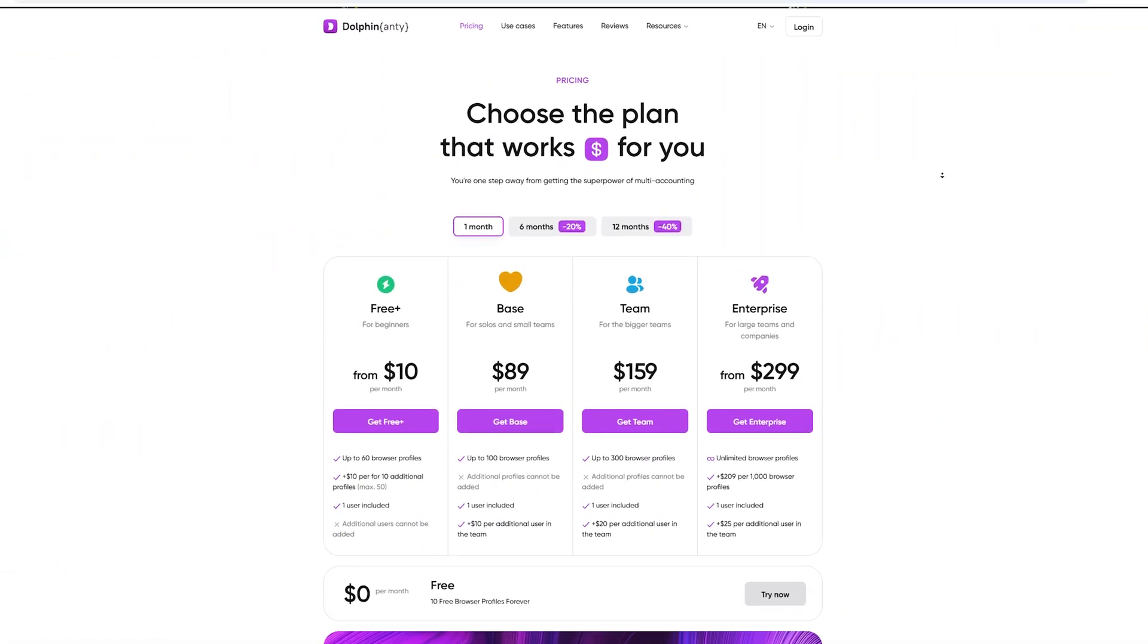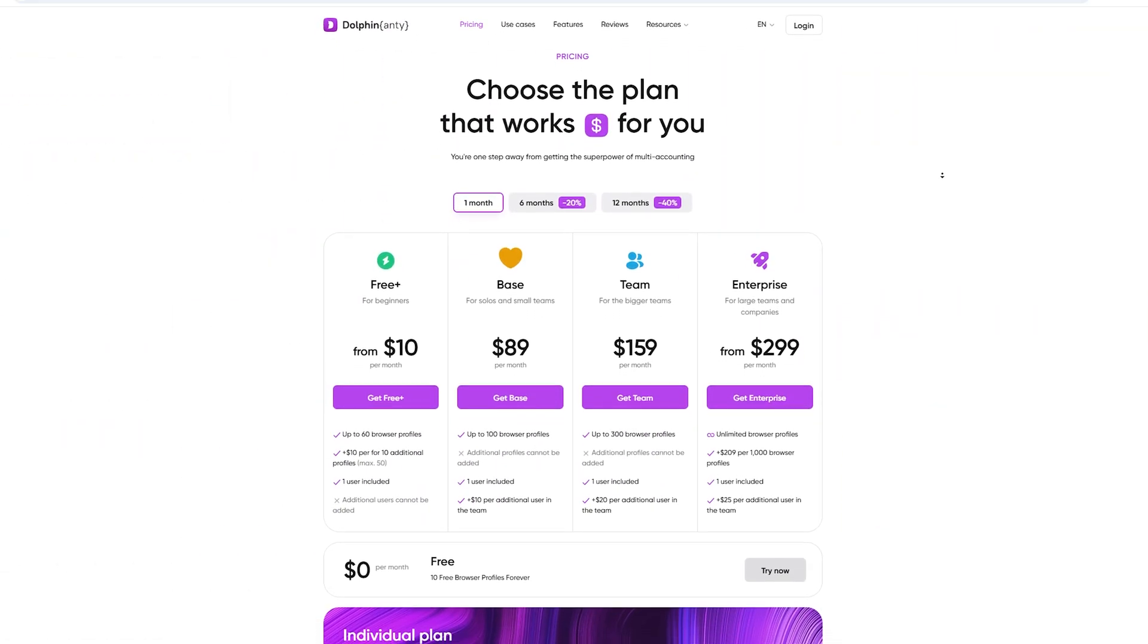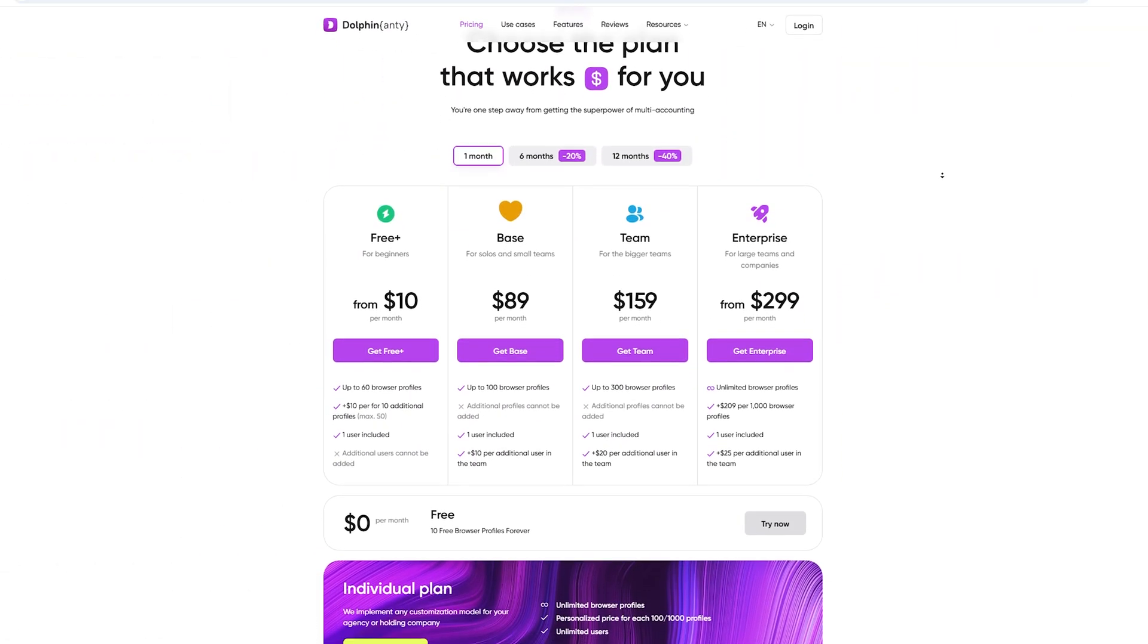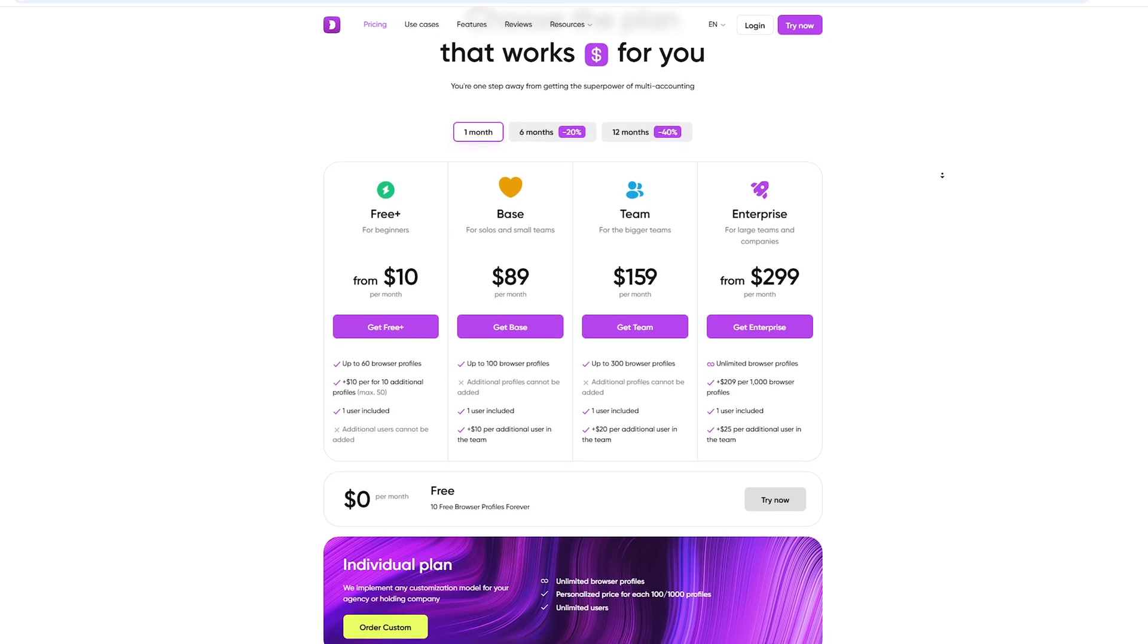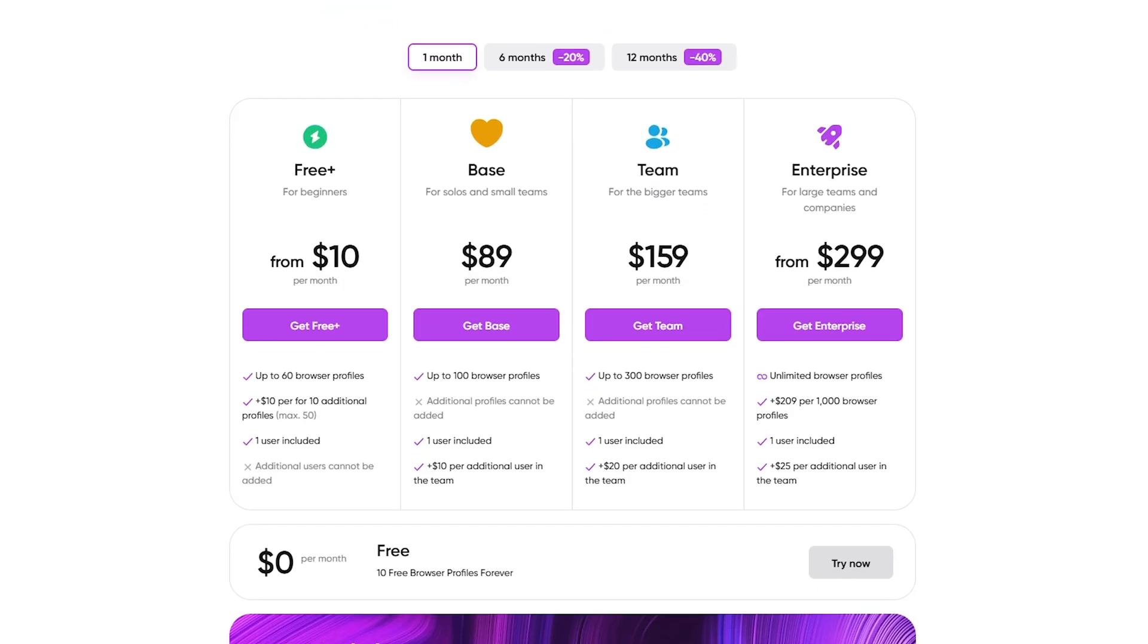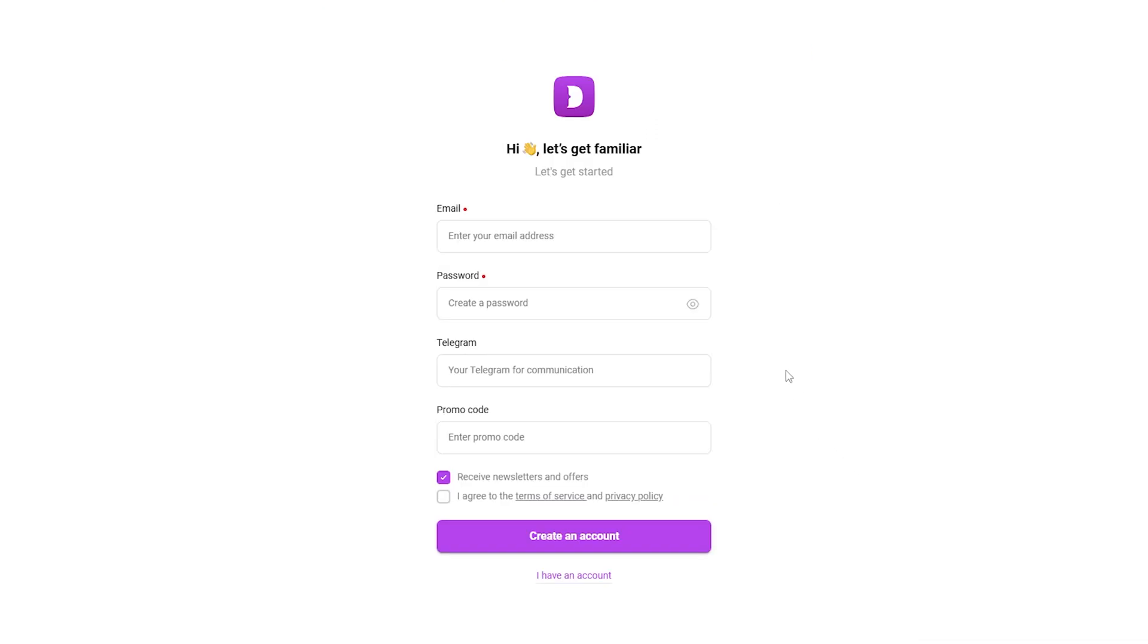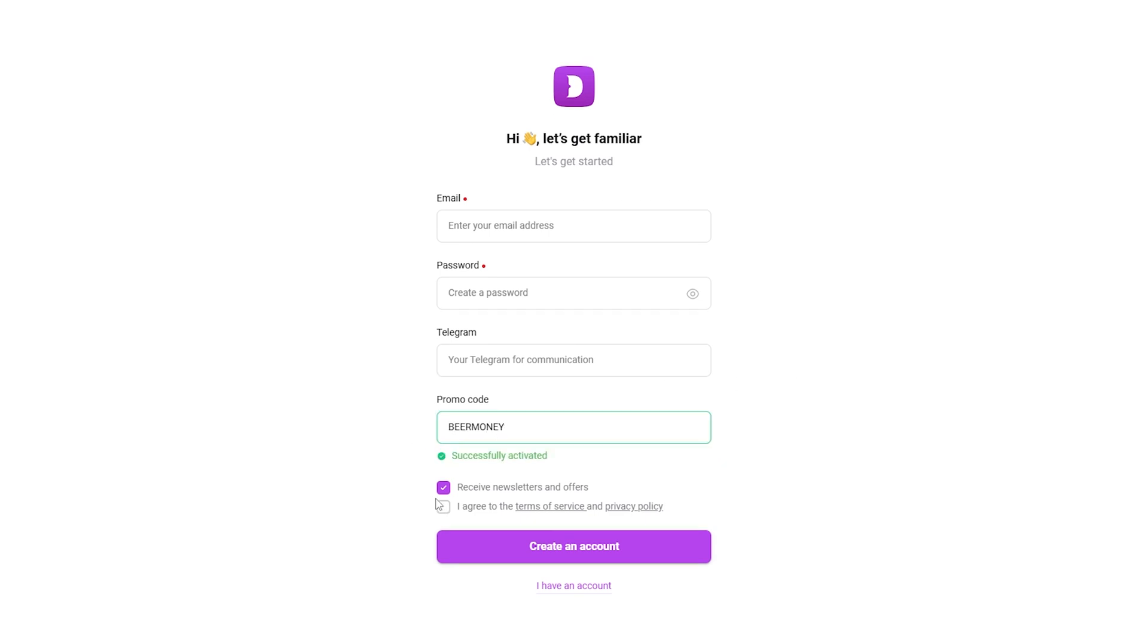How to get started? Here's how easy it is. Number one: go to their website, link in description. Number two: sign up and use the code BEERMONEY for 20% off your first subscription. Number three: start with your 10 free profiles to test it out. Number four: customize each profile, set up your IP, cookies, and even the device it mimics. In minutes you're ready to go.